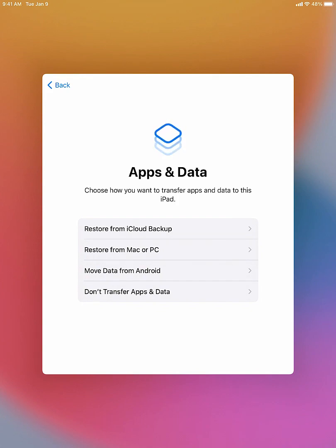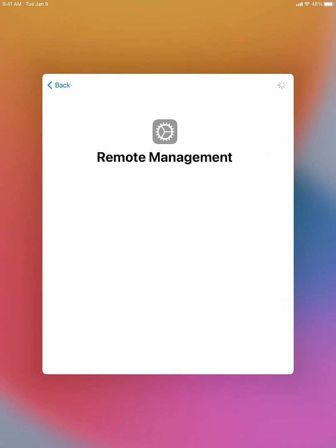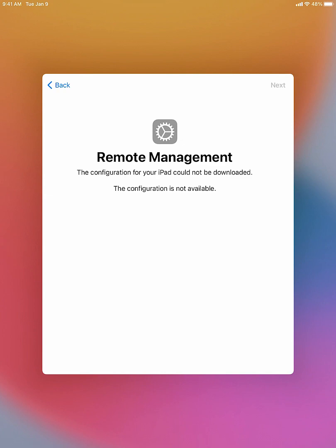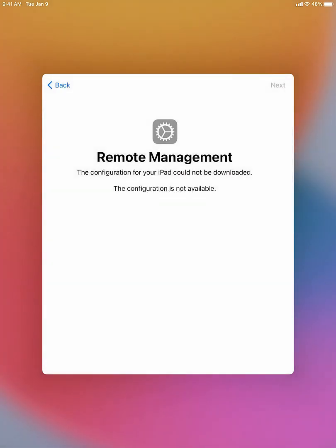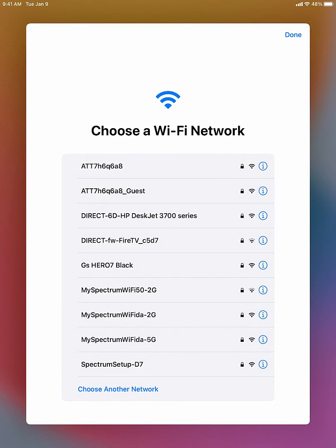Click 'Don't Transfer App Data.' Now we're going to let this thing time out since there is no Wi-Fi connection — it cannot download the MDM profile. Once you see the error saying the configuration for the iPad cannot be downloaded, click the home button on your iPad. You'll see some options — click on 'More Wi-Fi Settings,' then select your Wi-Fi network and connect.